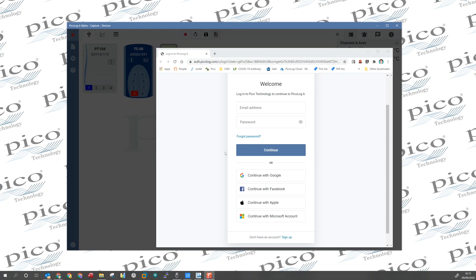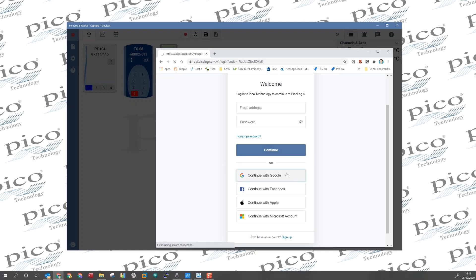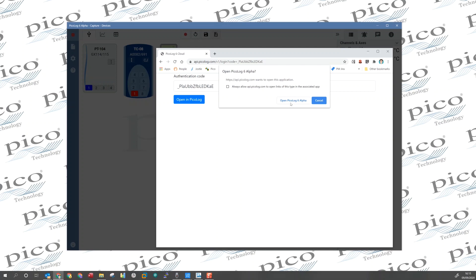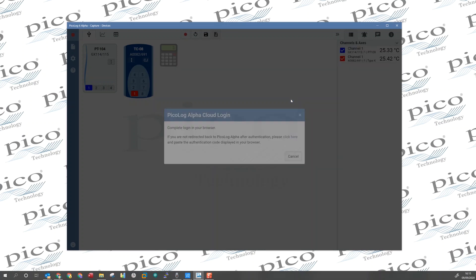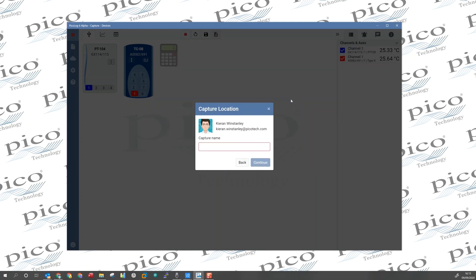So we need to create an account, and the easiest way to do this is by using one of the SSO providers. Now I'm going to go ahead and use my Google credentials. And we just click open in PicoLog, and that passes the token over.